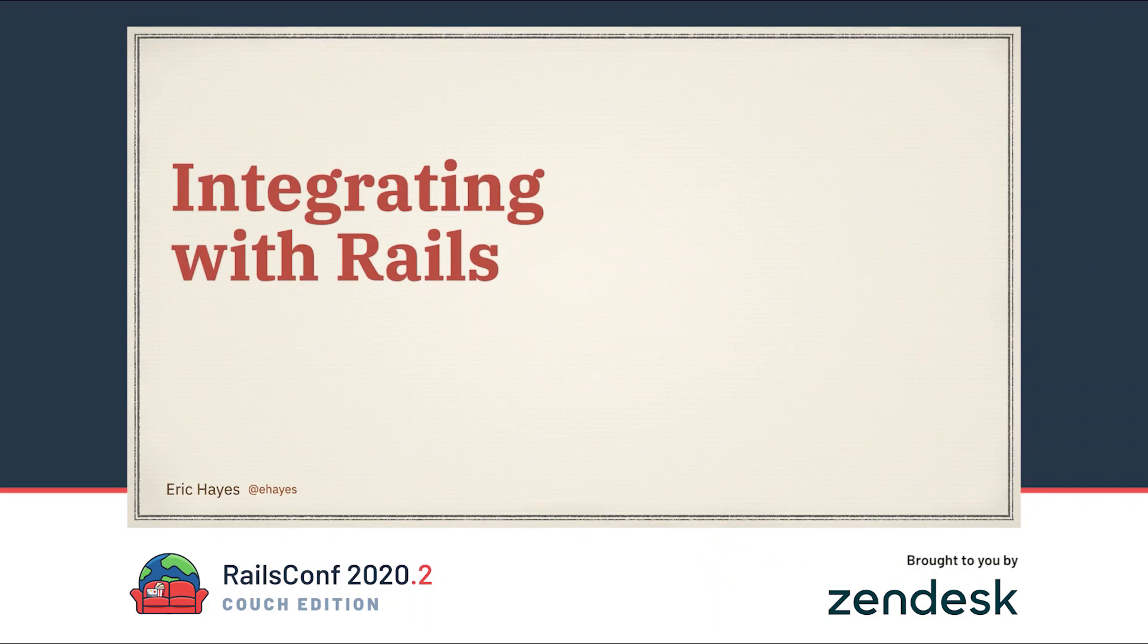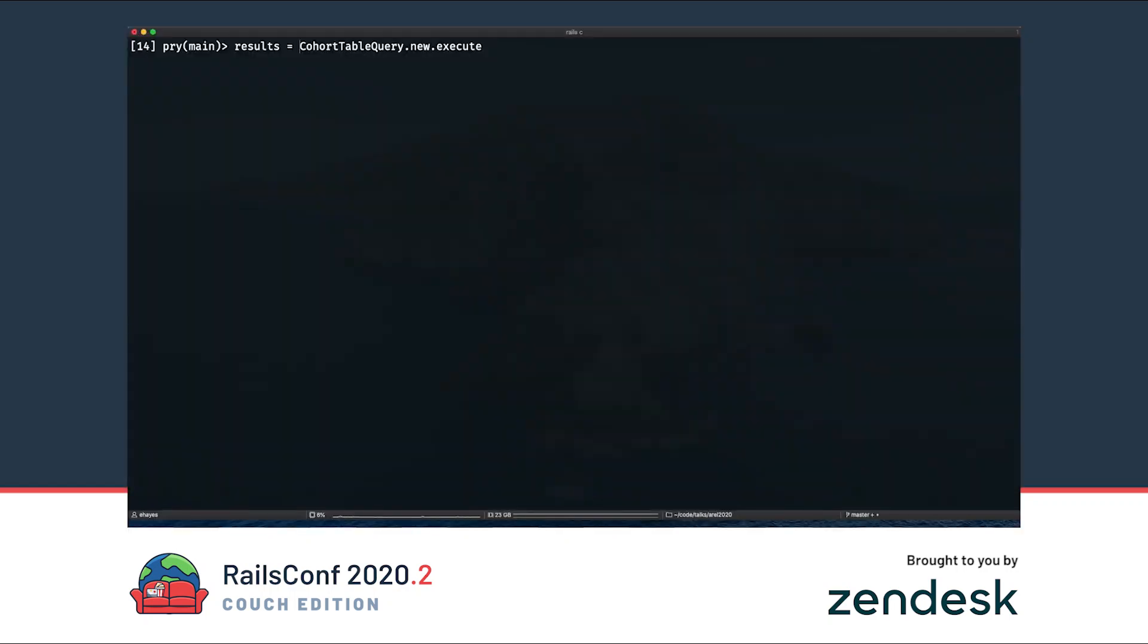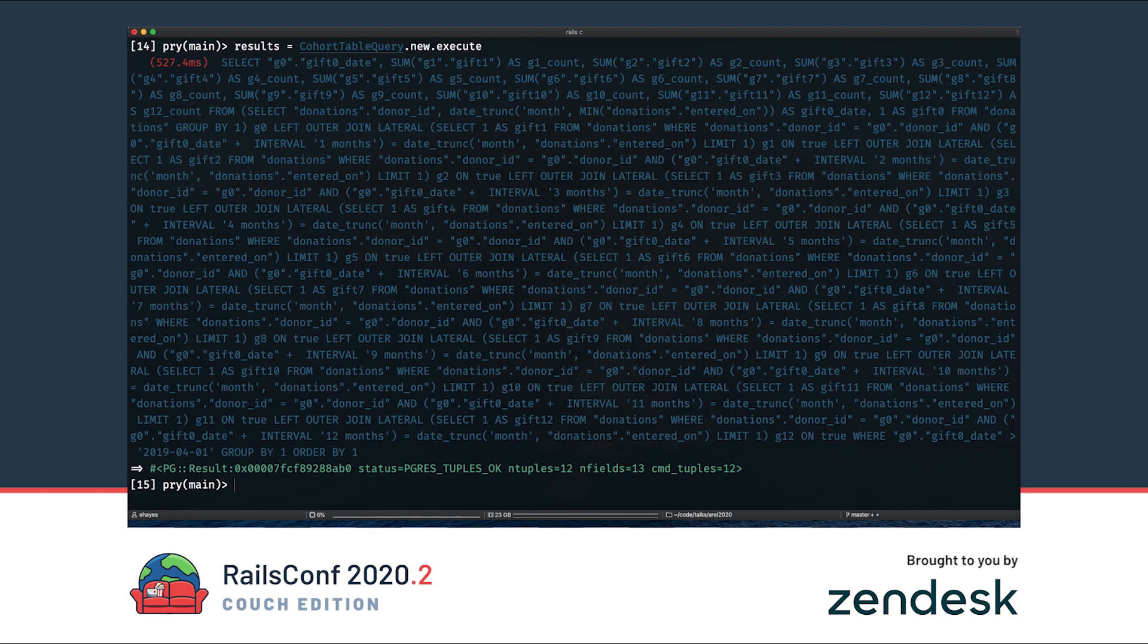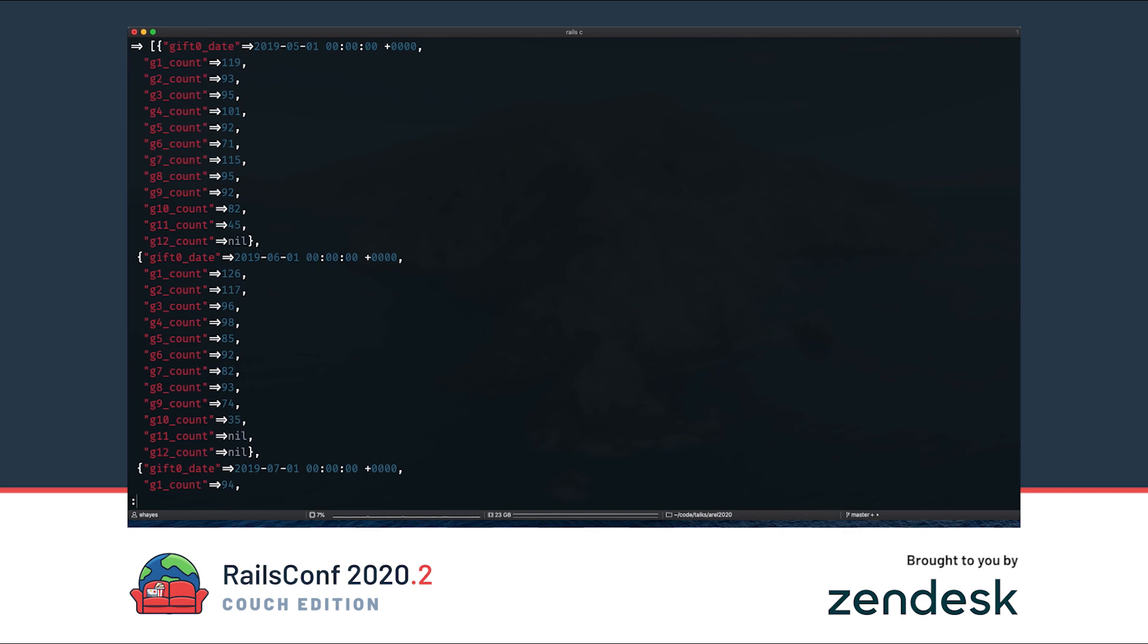Now that we have our SQL built with query objects, how do we integrate all this with Rails? What does executing our query objects look like? This is what it looks like to execute our cohort table query. Calling execute returns a result object, and this acts a little bit like an array. We can loop through it with each, or we can just turn it into an array. You can see here we have an array of hashes with the column name and the value for each row.